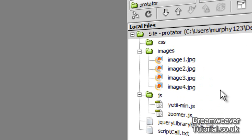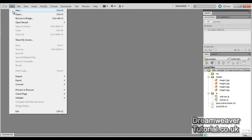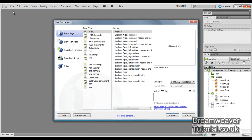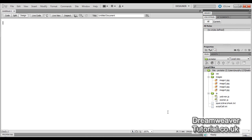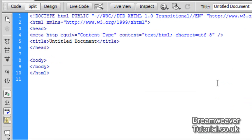I recommend you download the file and create a new site — define a new site. I've called mine 'protator' and I've got 4 images and 2 script files. I'm going to create a new HTML document — blank HTML 1.0 transitional — and press Create. Now I'm going to split the screen and go straight into the body tags and start coding.